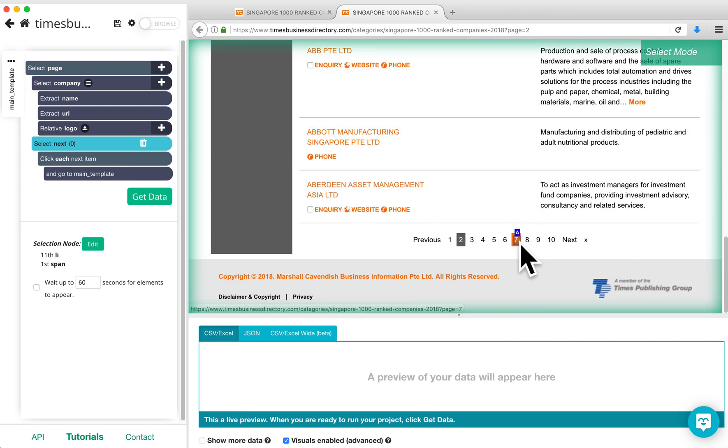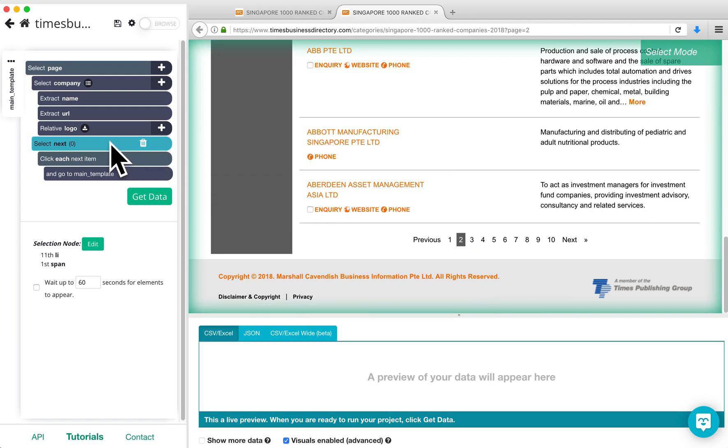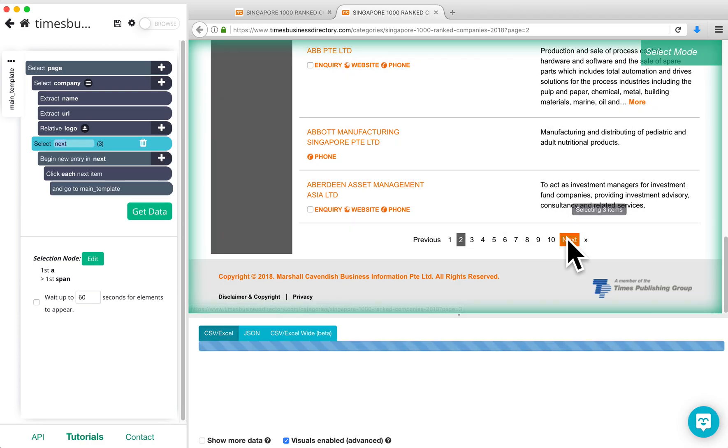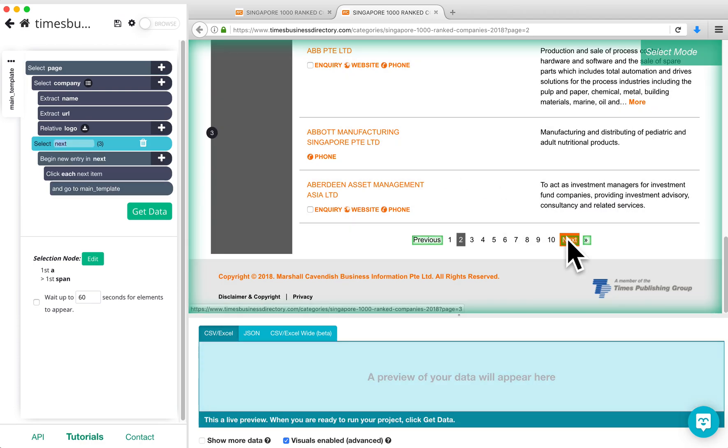To fix this, click on the Select Next command to activate it and then click on the Next button on the website again. This will pick up the Next page button, but also the Previous page button.